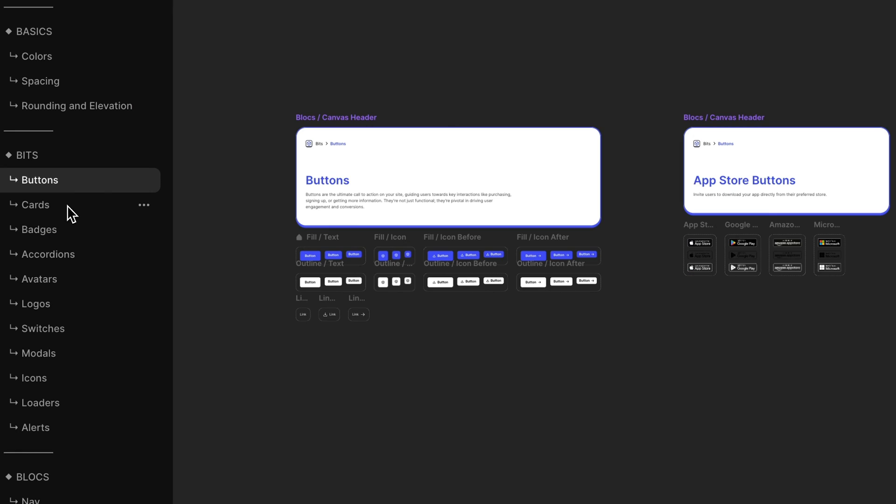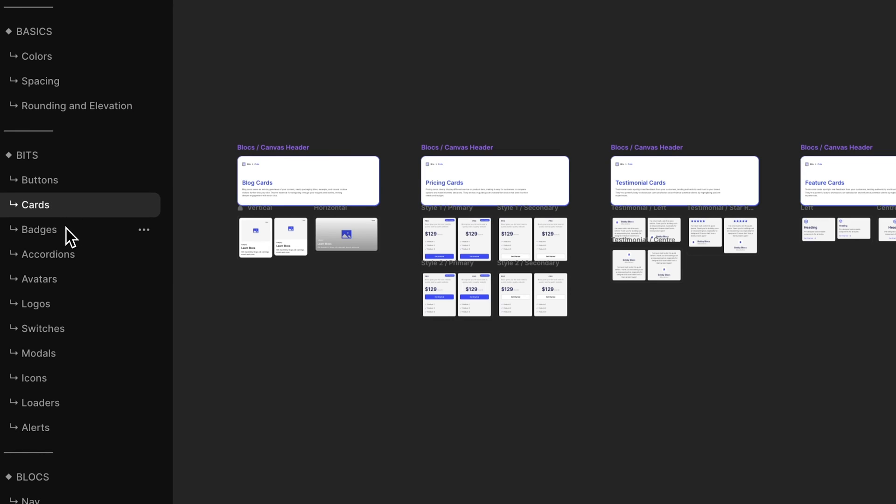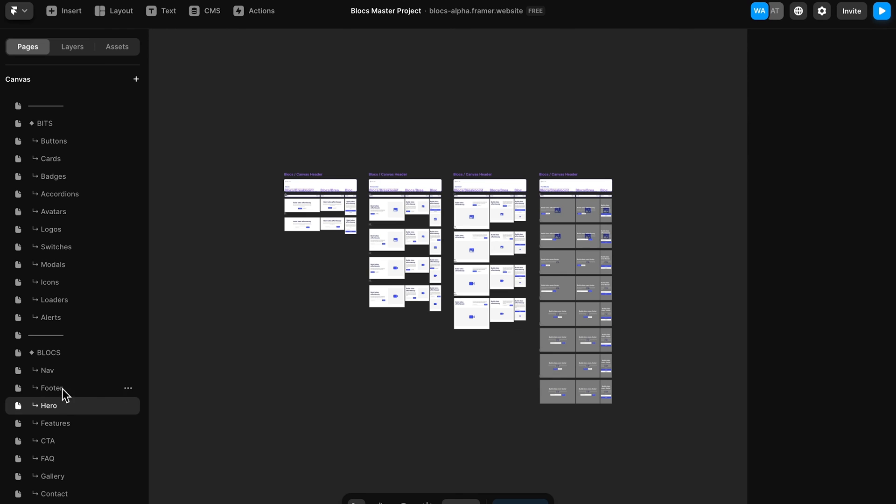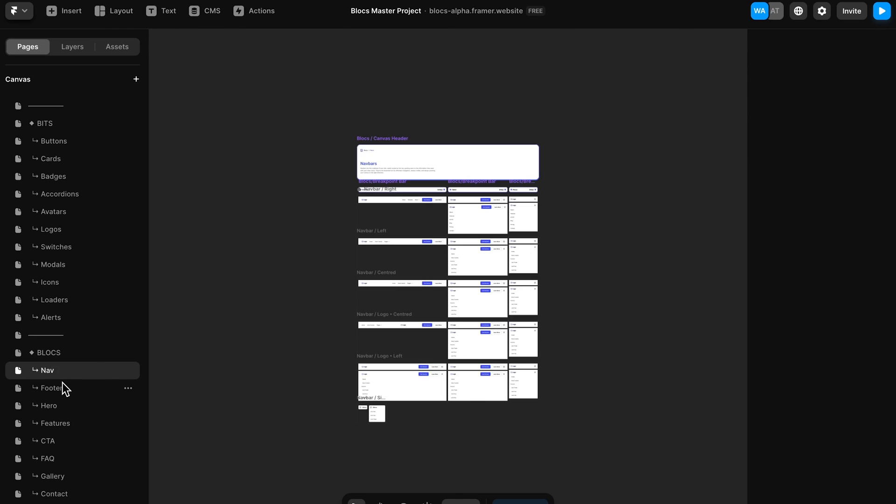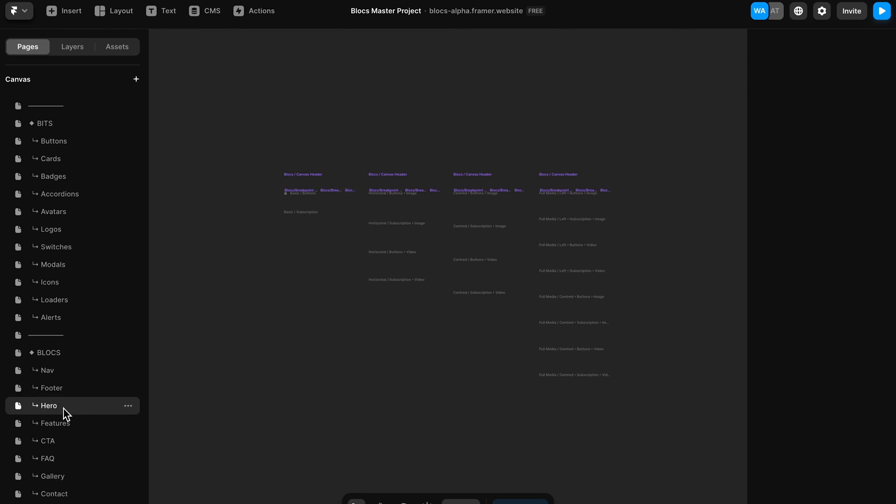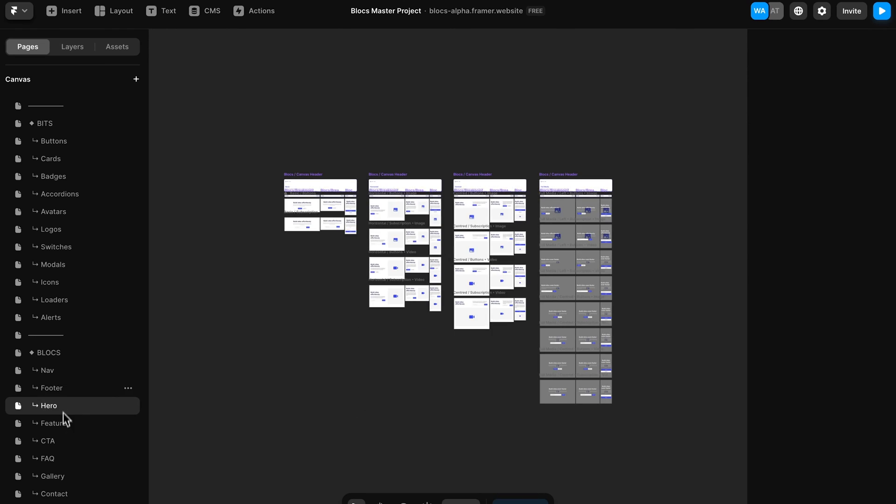Now is having one well-built accordion on an otherwise poorly built website going to impress anyone? Probably not. That's why I think it's a really good idea as a framer designer to use something like blocks, which is a UI kit that my team and I have been building for months now. It's a huge library of really well-built components, just like this accordion, as well as full website sections such as footers, hero sections, nav bars, CTAs, footers. I said that already. The list goes on.